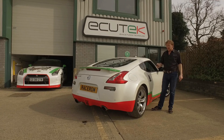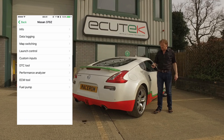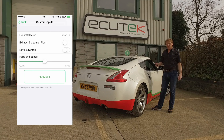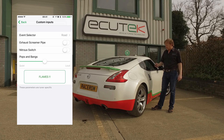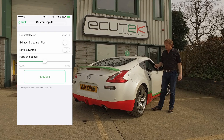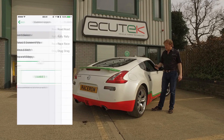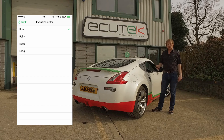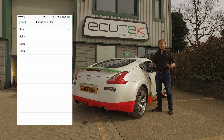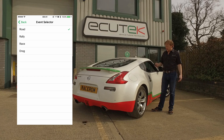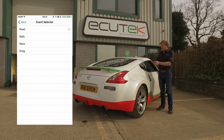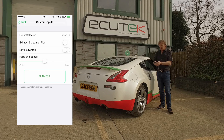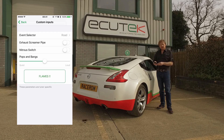This final custom inputs example shows some more unusual settings, demonstrating the power of custom inputs and custom maps. It gives the tuner the ability to create previously unavailable features. The top one is an event selector — this could be different tunes for road, rally, race, or drag race. The tune has the ability to change the ignition, fuel, and valve timing for any particular mode. It could also be set up for ice driving.